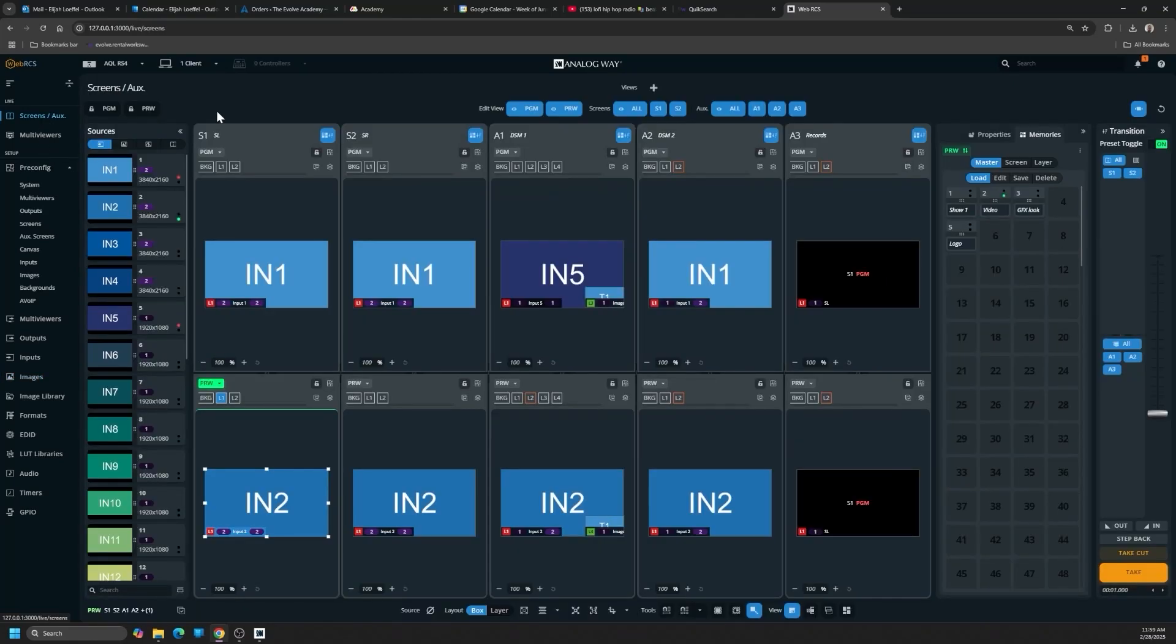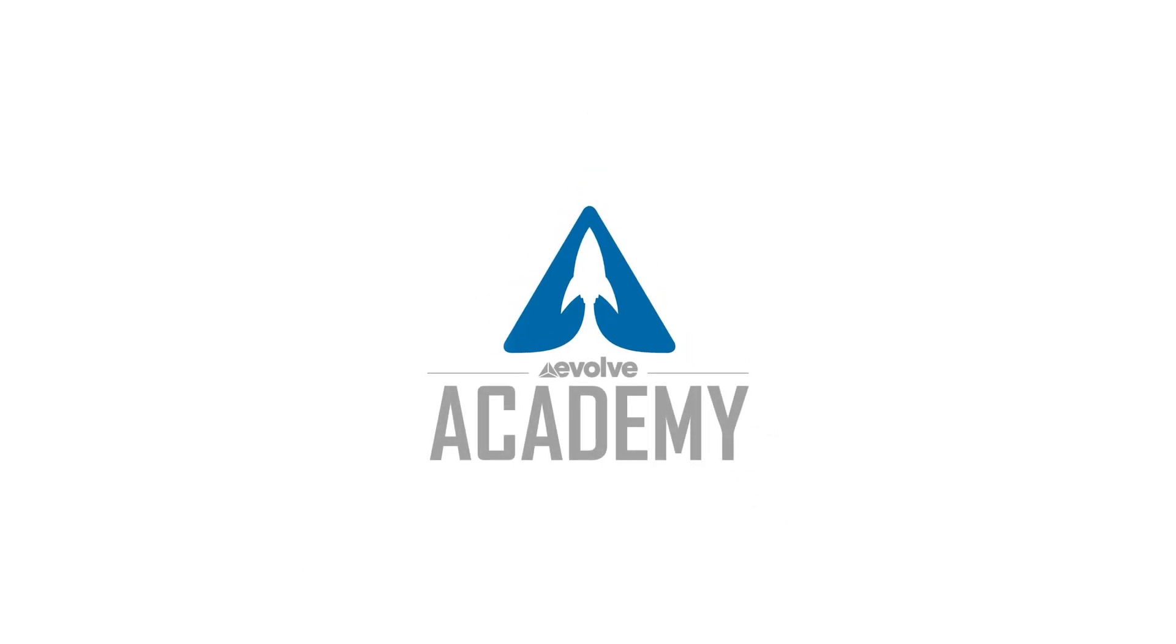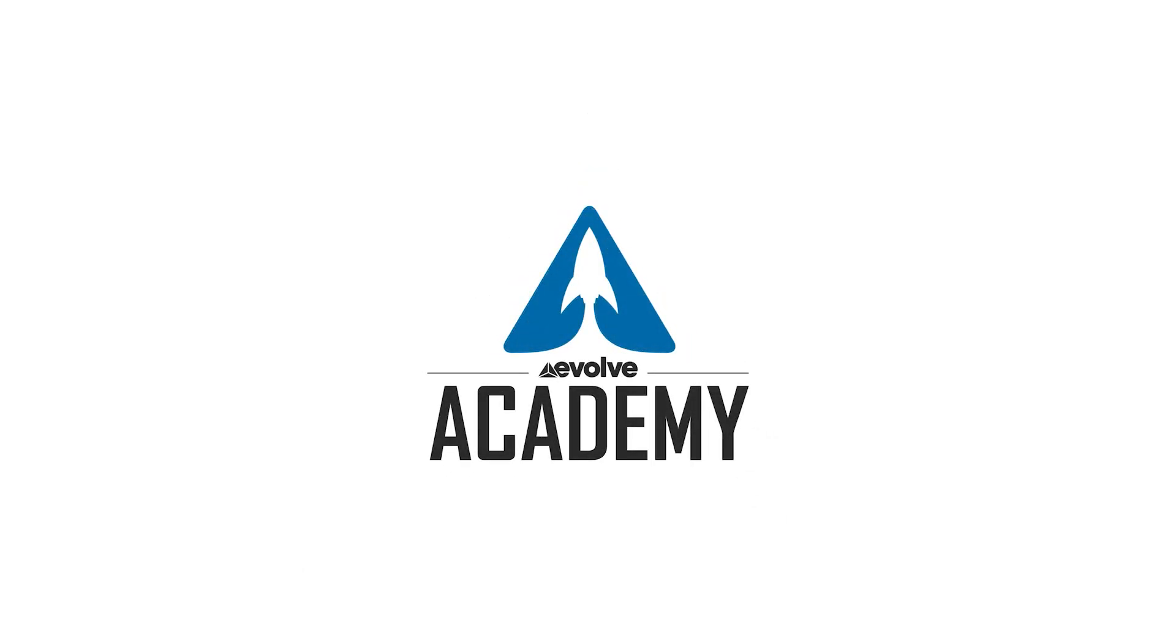There you have it. A quick explanation and usage of the different ways to utilize the Analog Way Live Premiere Simulators. Thanks for watching.